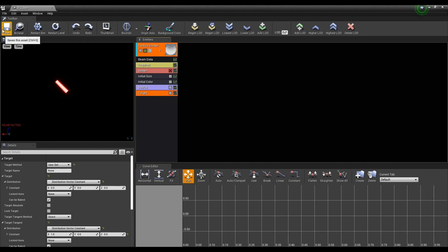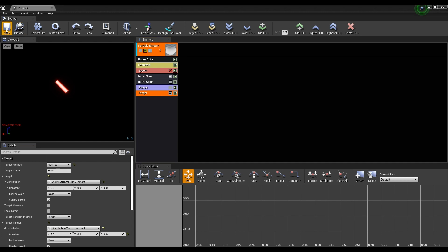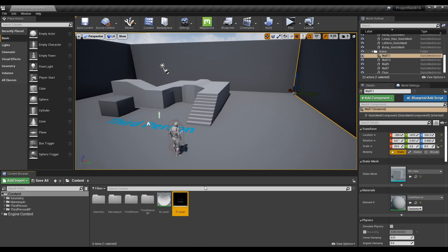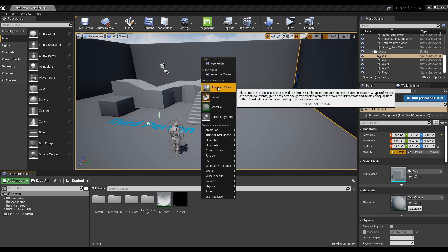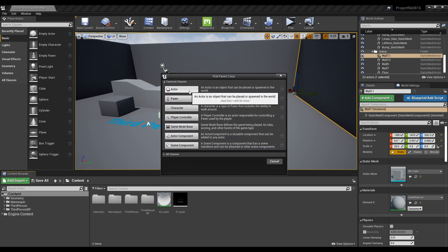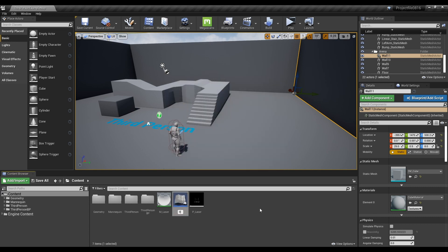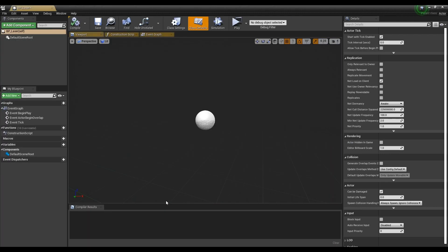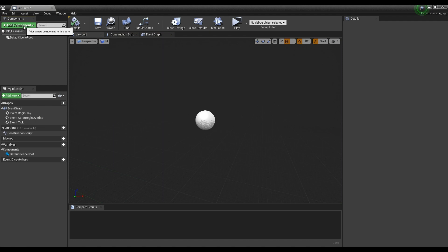When finished, save and return to the Content Browser. Next, create a blueprint in the form of Actor and click it to open the window. Click Add Component to add a Cube Static Mesh component.